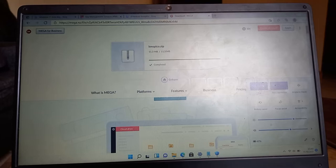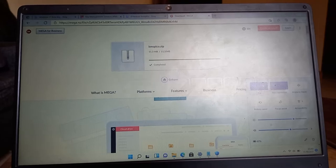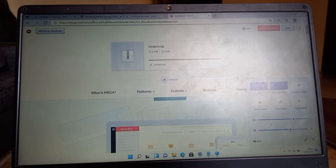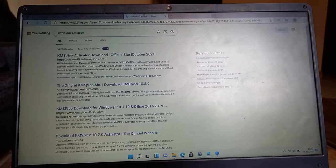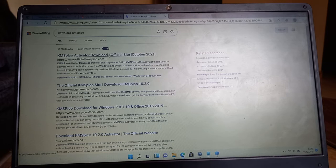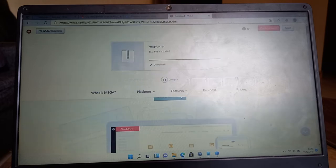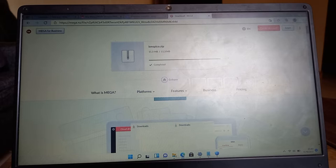So finally guys, we want to activate Windows 11 and the first thing you need to do is go ahead and download KMS Pico activator from the website. I'll leave the link in the description.